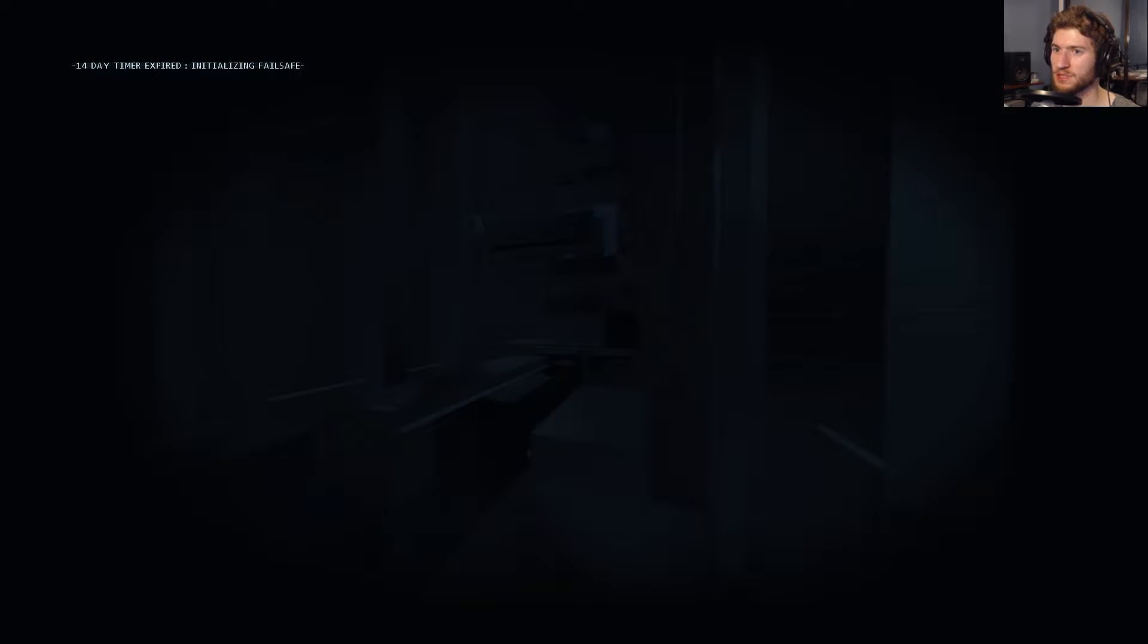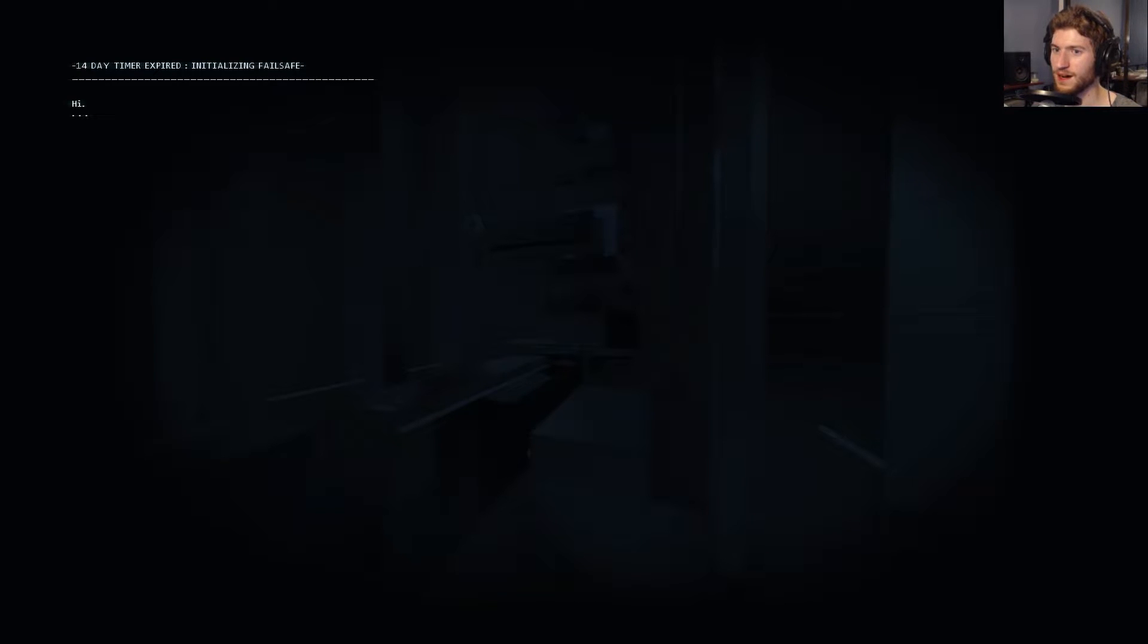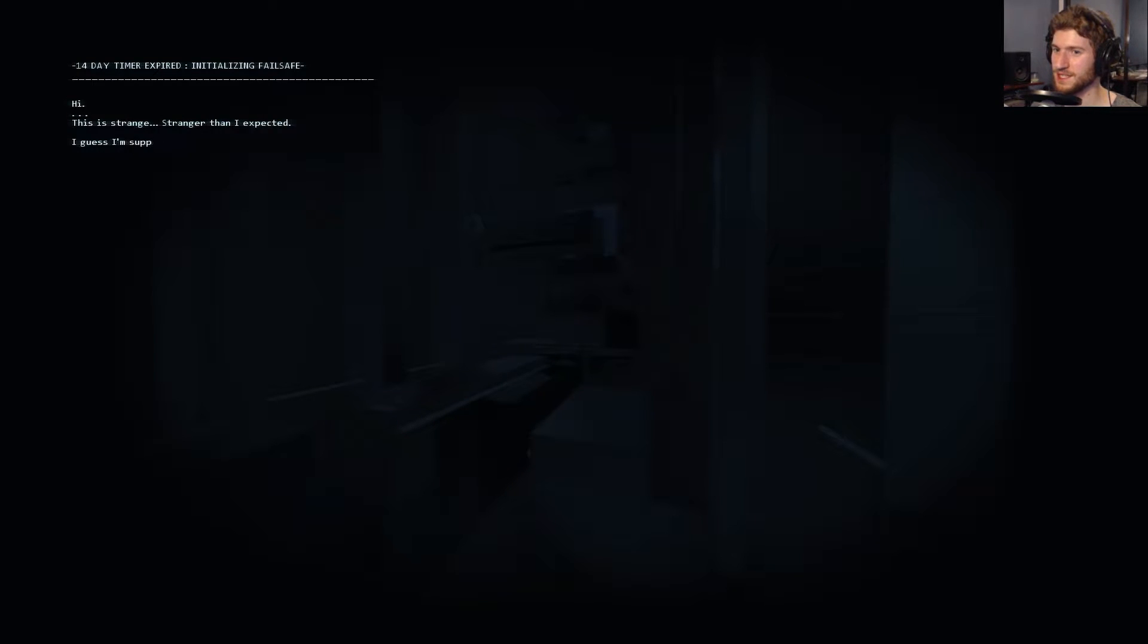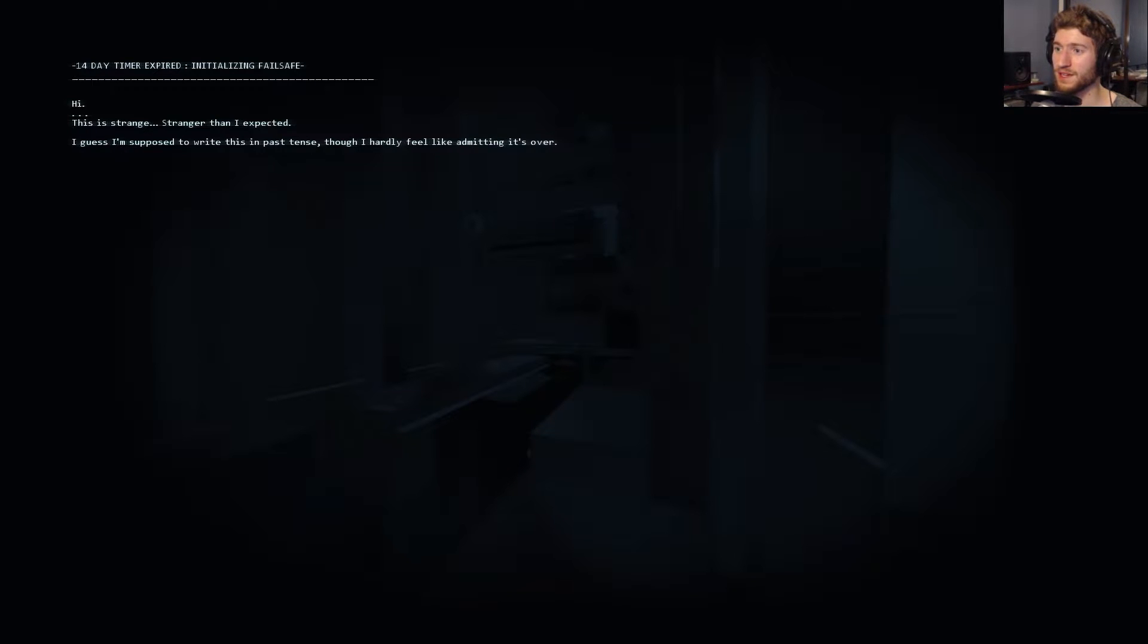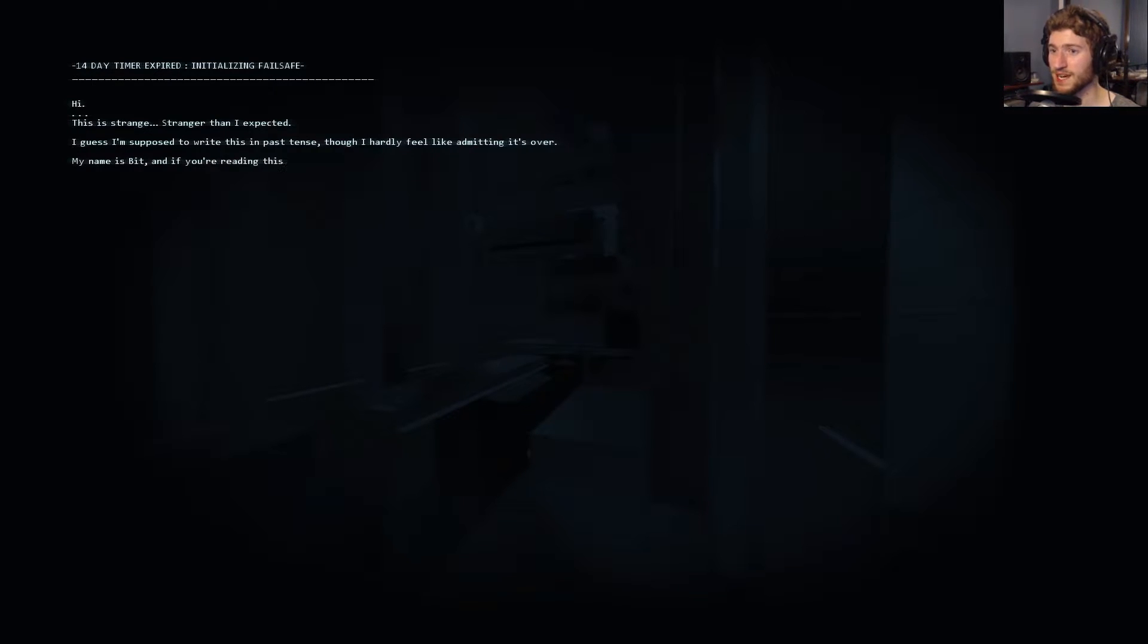14-day timer expired, initializing failsafe. This is strange. Stranger than I expected. I guess I'm supposed to write this in past tense, though. I hardly feel like admitting it's over. My name is Bit, and if you're reading this, I'm already dead.